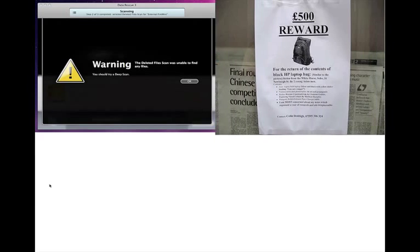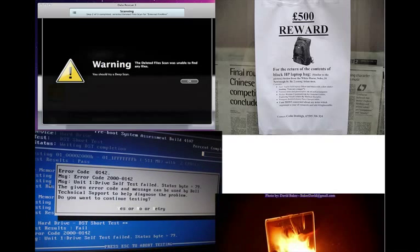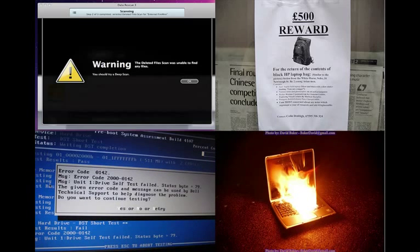Data loss can happen to even the most careful researchers. Consider how valuable your files are — can they be easily reproduced, and at what cost? In a 2009 study that surveyed 780 University of Minnesota researchers, 27% had lost data due to the lack of backup.